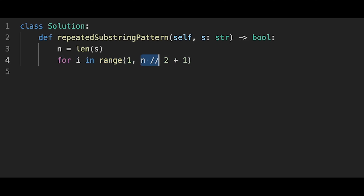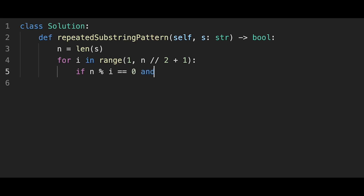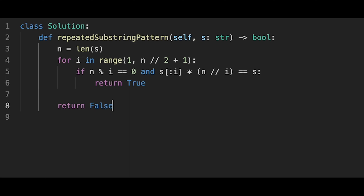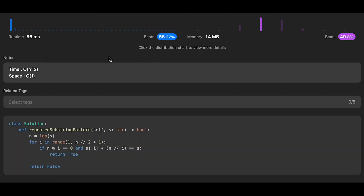Since the string is a repeating substring of itself, we only need to iterate through half the string. Then, as explained, if n % i == 0 and s[:i] * (n // i) == s, we return true. If that condition is never met, we return false. Let me submit it — looks good.